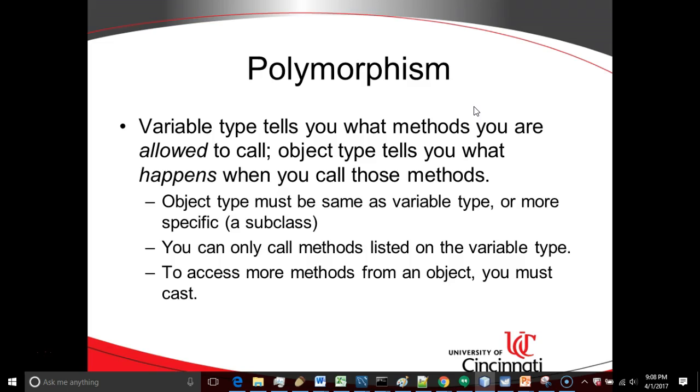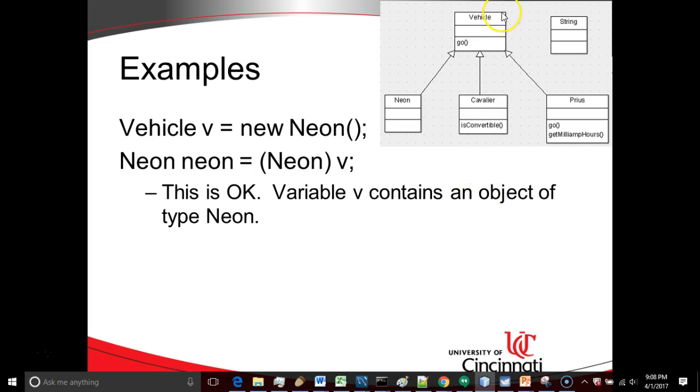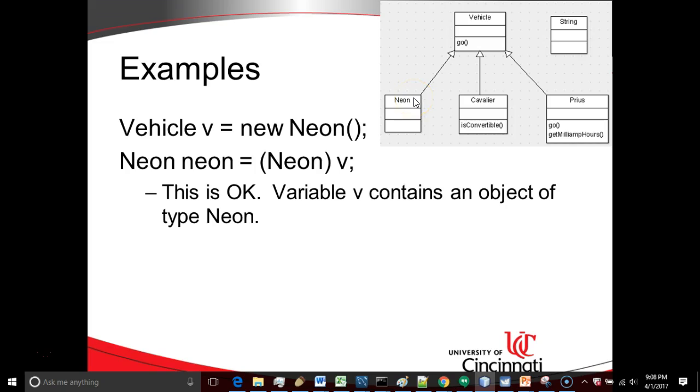This is easiest to explain through an example. If we take a look, I have a quick and dirty class diagram here. What we see is we have a superclass called vehicle with the method called Go. We have a subclass called Neon, another one called Cavalier, and another one called Prius. These are three specific types of car.